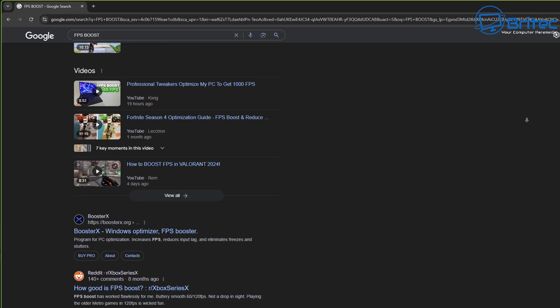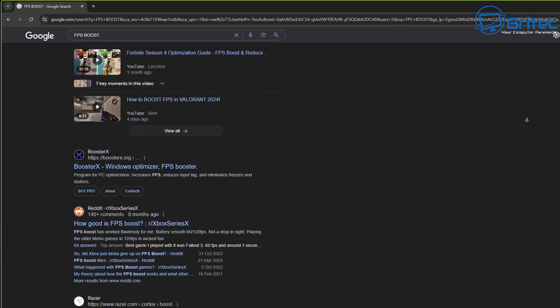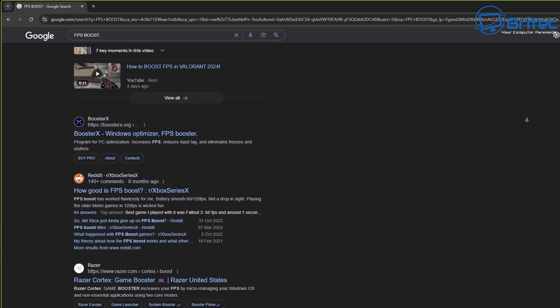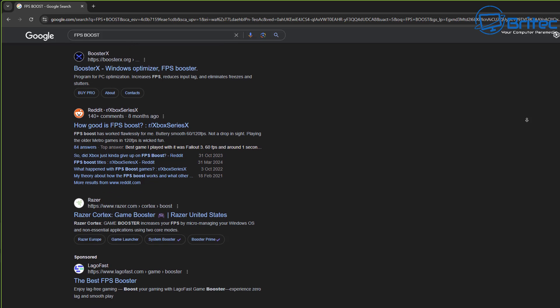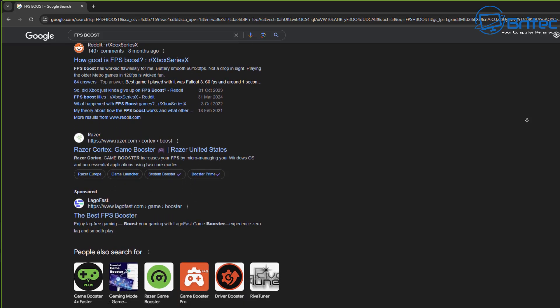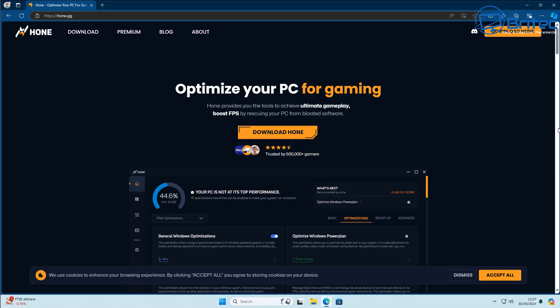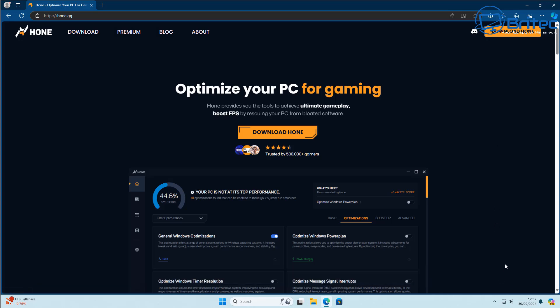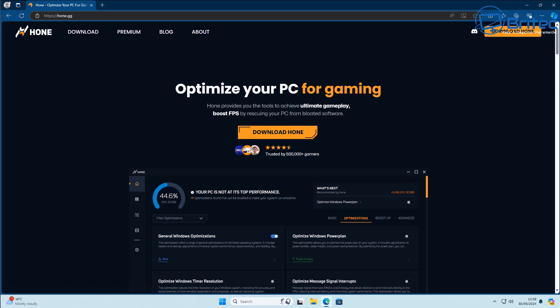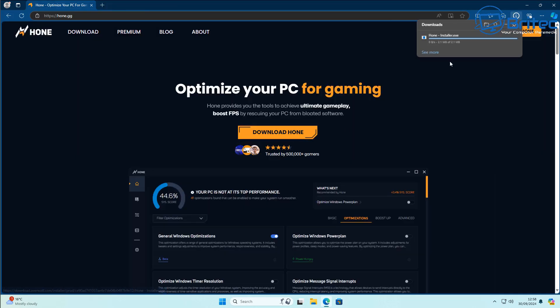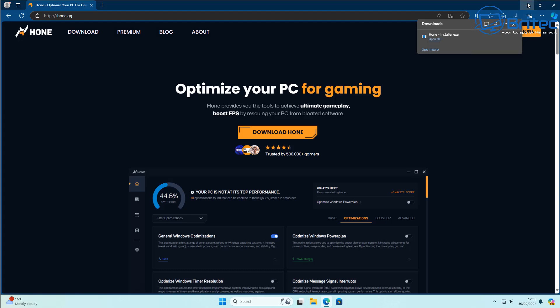It's in Discord servers, in the comments, literally everywhere you go on the internet. It's an age-old debate that people will argue until the cows come home about how you can get more performance out of your PC by optimizing. Look at this one here - optimize your PC for gaming. Hone provides you the tools to achieve ultimate gameplay, boost FPS by rescuing your PC from bloated software. You can download it and install it on your system. Trusted by 500,000 gamers - that's their claim, not mine. That's what's on their website. Of course, this is all high sales pitch to try and get you to download and install it and use it on your PC to get the best out of your PC and give you that FPS boost and the ultimate optimized Windows operating system you've always dreamed of.